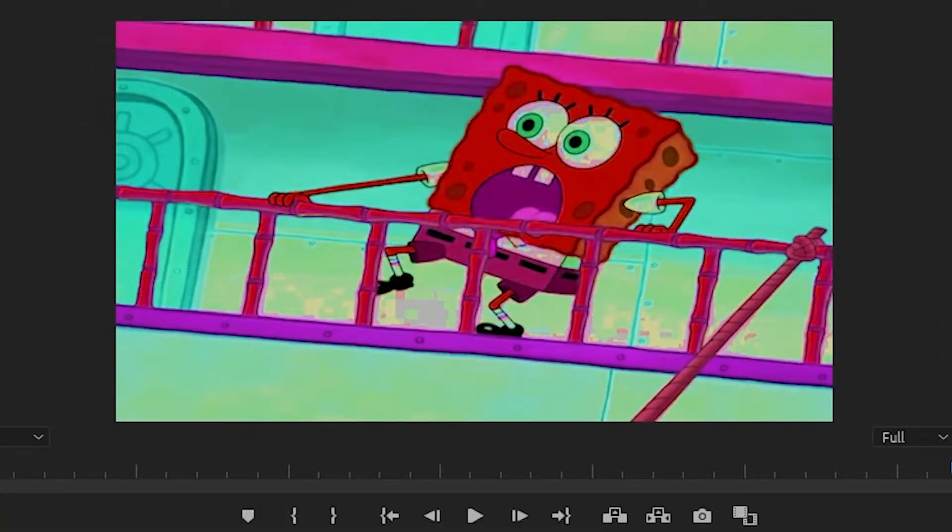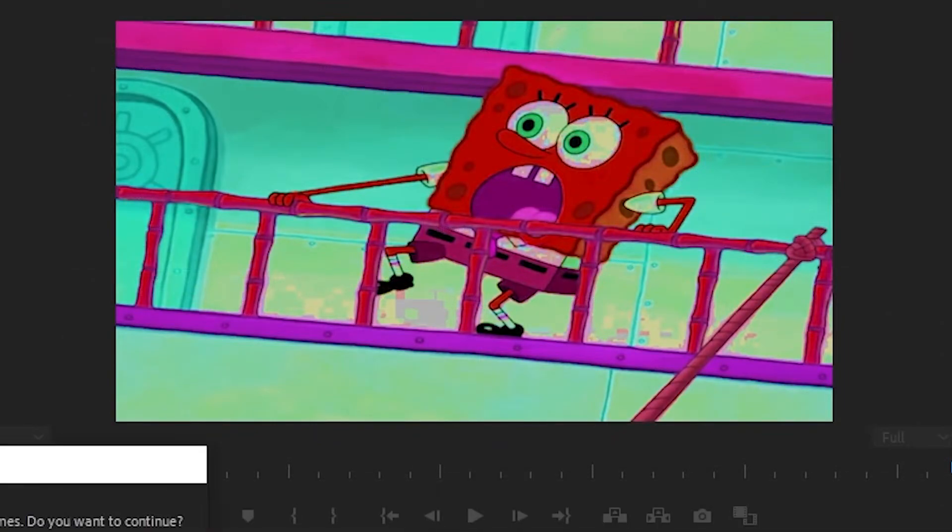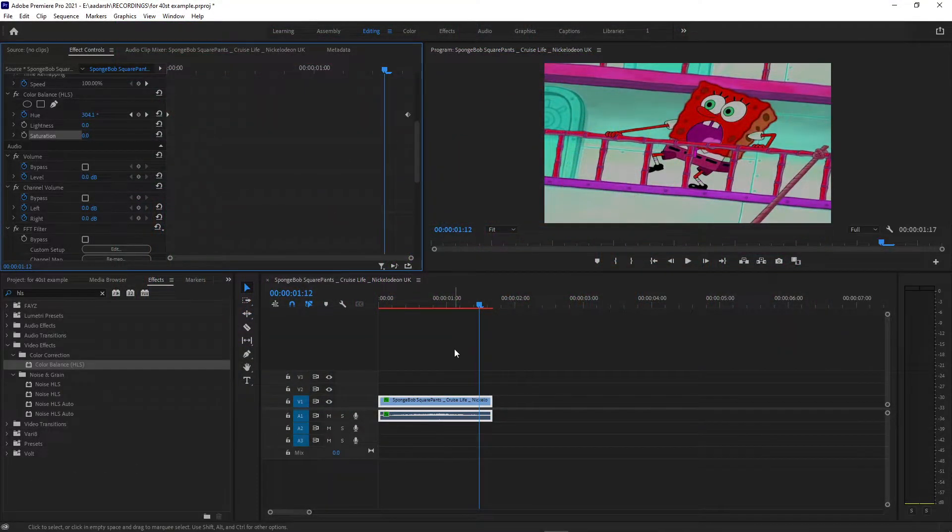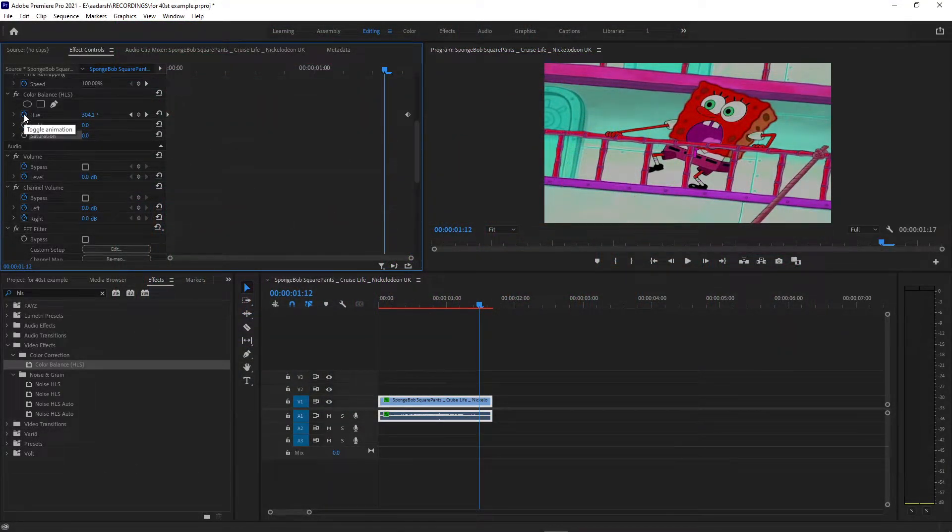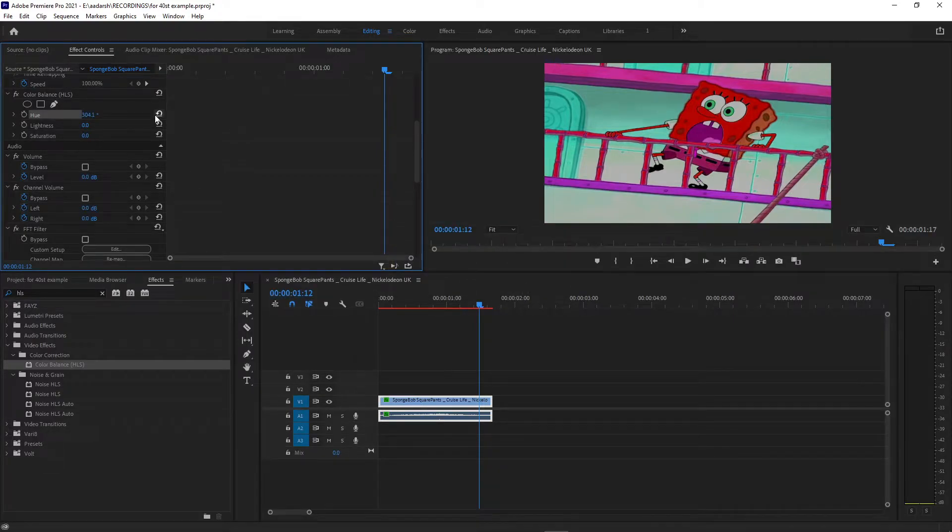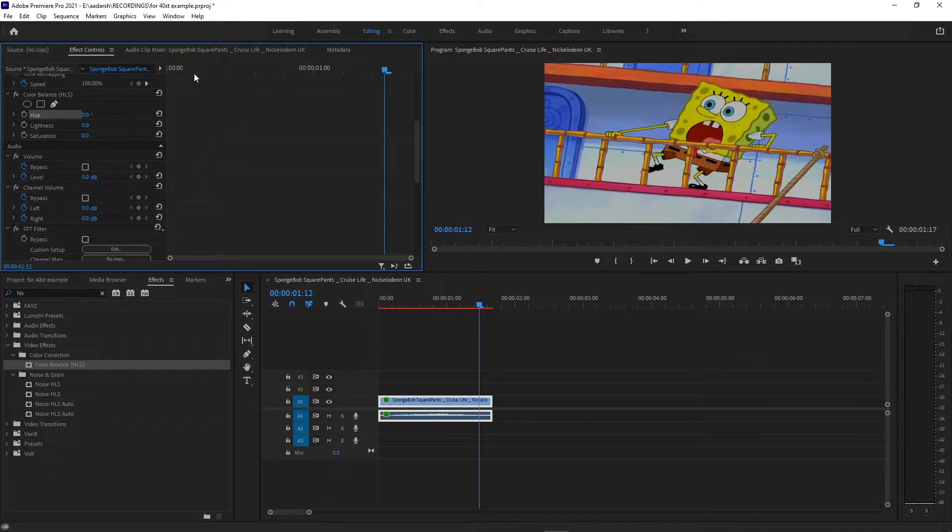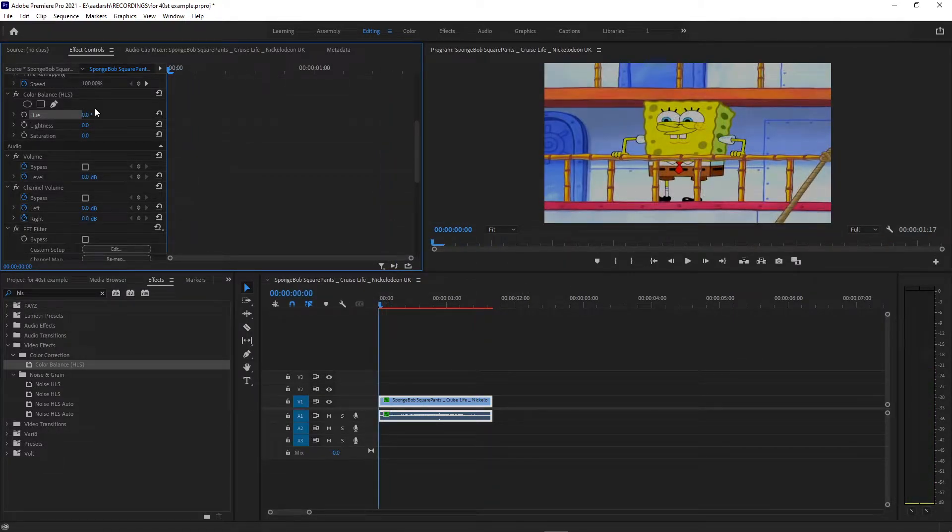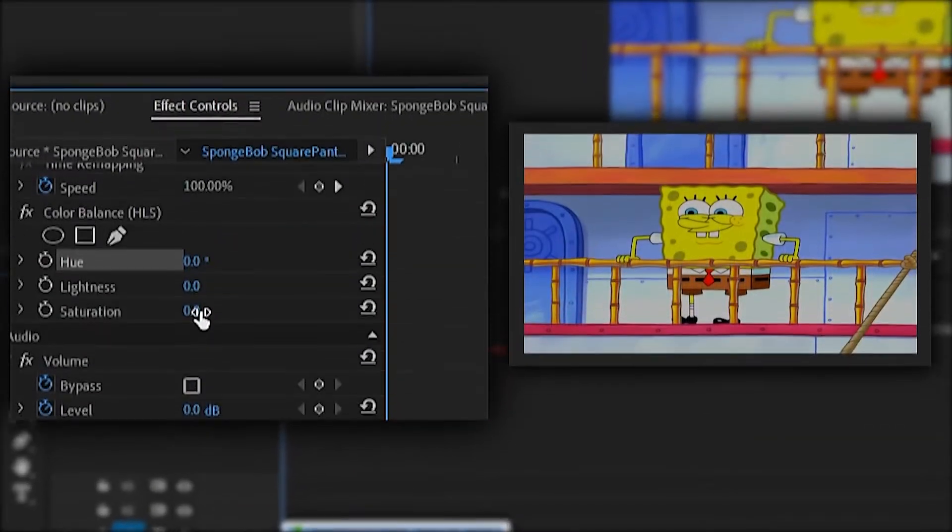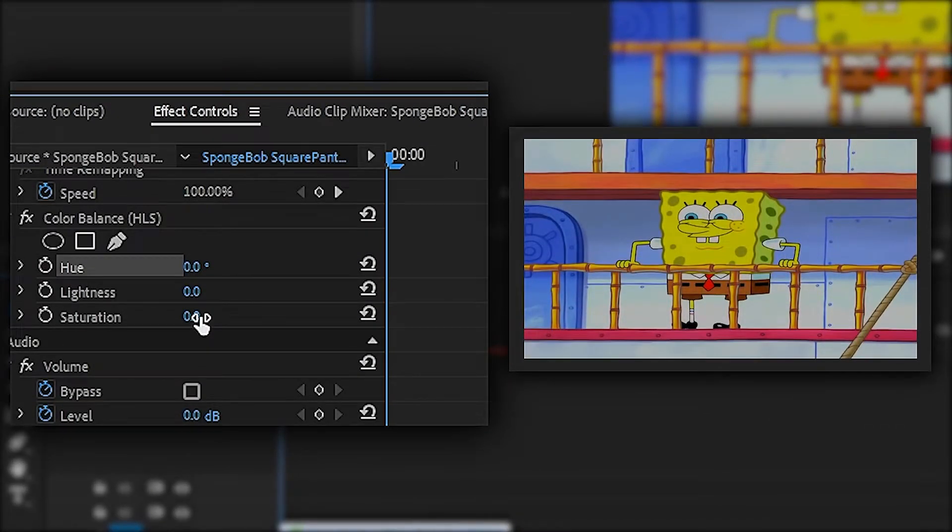To apply the black and white effects, there are mainly two ways of doing it. The first way is by applying HLS to your video and turning your saturation all the way down. This is a two-step process, but there is an easier way than this.